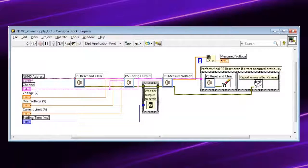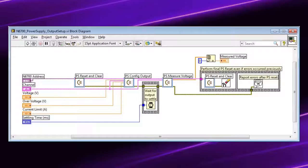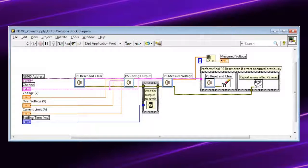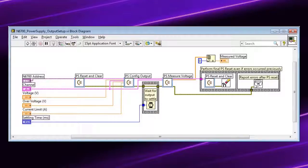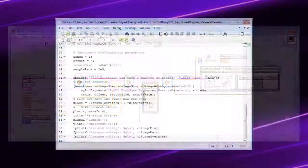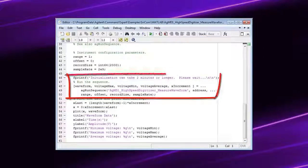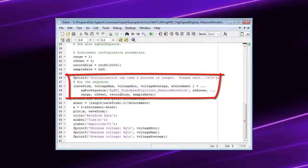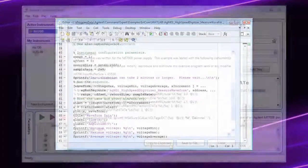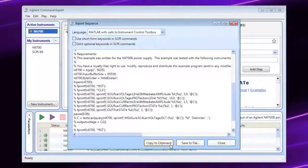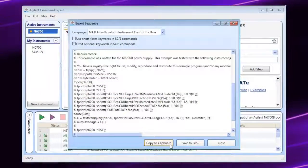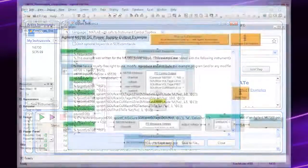The Command Expert LabVIEW add-on lets you use Command Expert within LabVIEW to create and run instrument command sequences. In Matlab, you can use Command Expert to run command sequences or generate Matlab code.